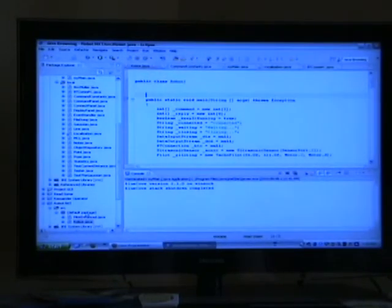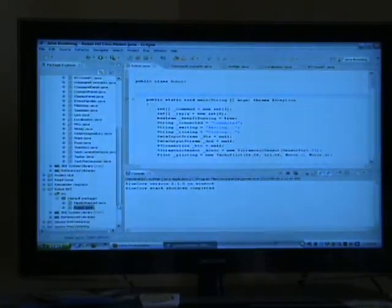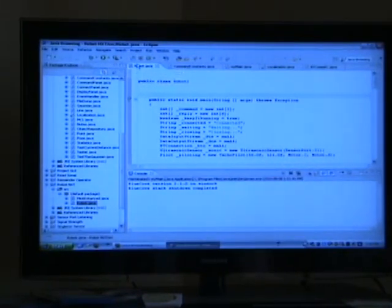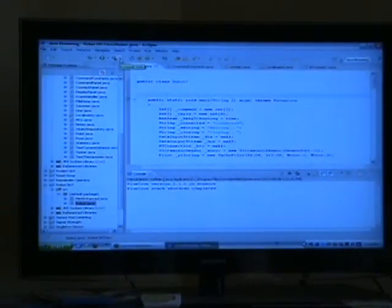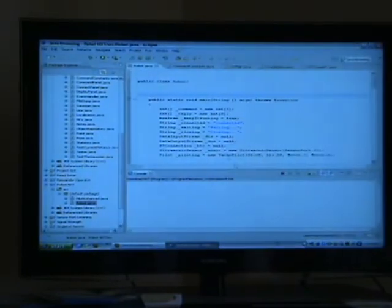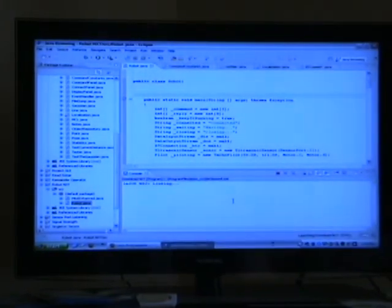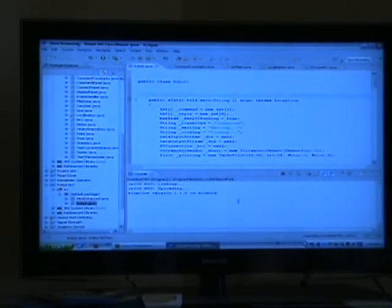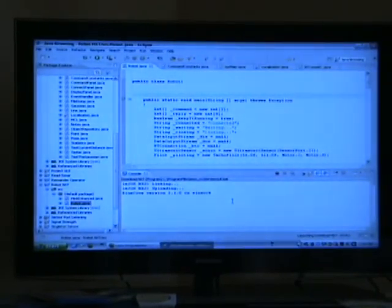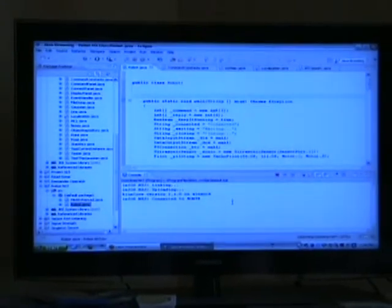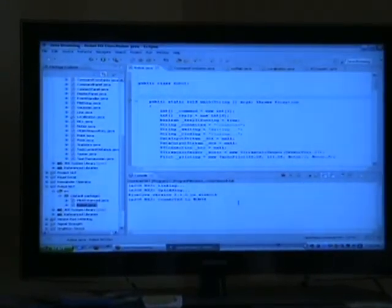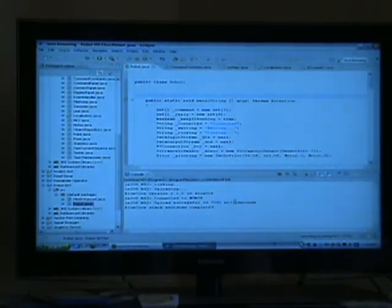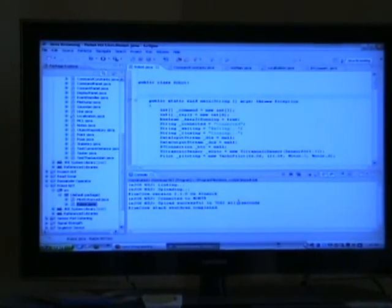I'm going to go into the robot.NXT project, click on robot.java, and then I'm going to download it onto the NXT. We have the linking, the uploading, blue cove is starting up, it's connected to Monty and the transfer is now in progress.